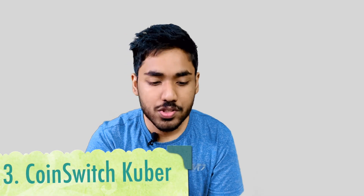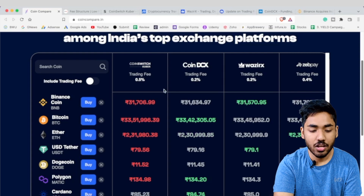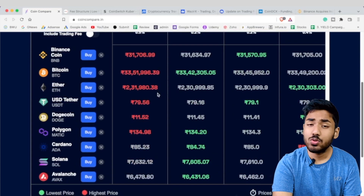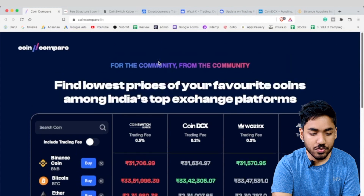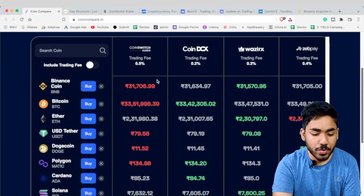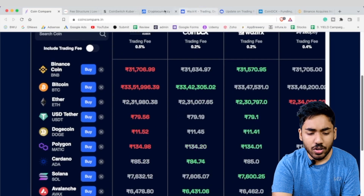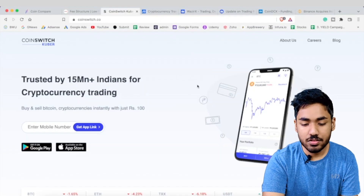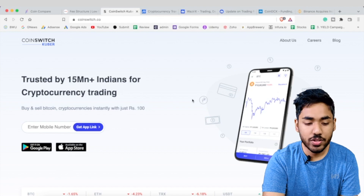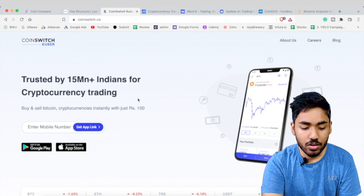Next is CoinSwitch Kuber. Although they claim to have almost zero trading fees, they actually charge a trading fee of 0.5%, and their prices are quite high for most trading pairs — as you can see on coincompare.in, CoinSwitch Kuber has the highest prices across all 4 Indian exchanges. Another notable downside is that CoinSwitch Kuber has no web interface and is only available as a mobile application.